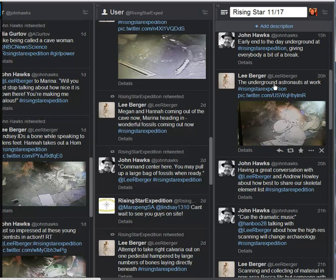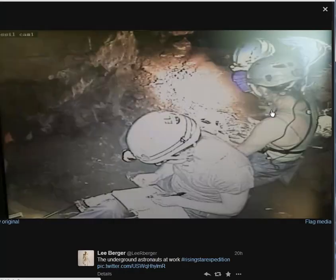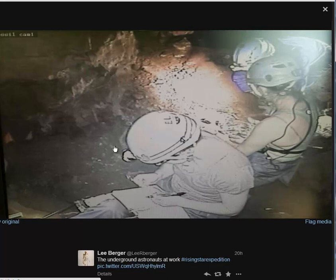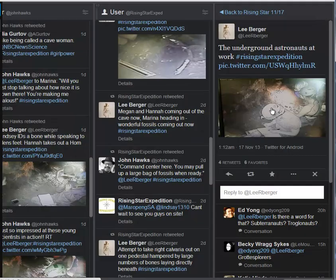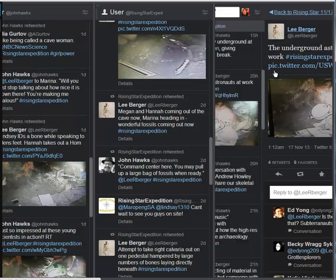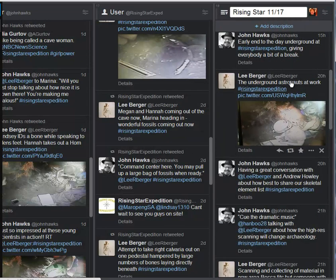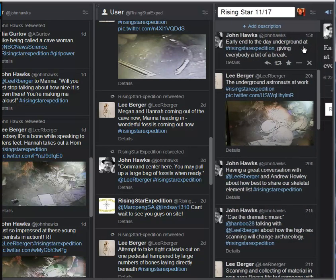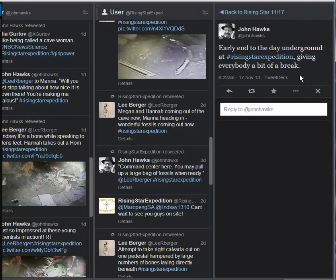And then here are the underground astronauts at work. We've seen a number of these images. So you see the advanced scientists in the chamber there. Can't get much detail from this, but just a nice working image there. We come back up and we're pretty much done for the day here. An early end for the day underground at Rising Star, giving everybody a bit of a break.